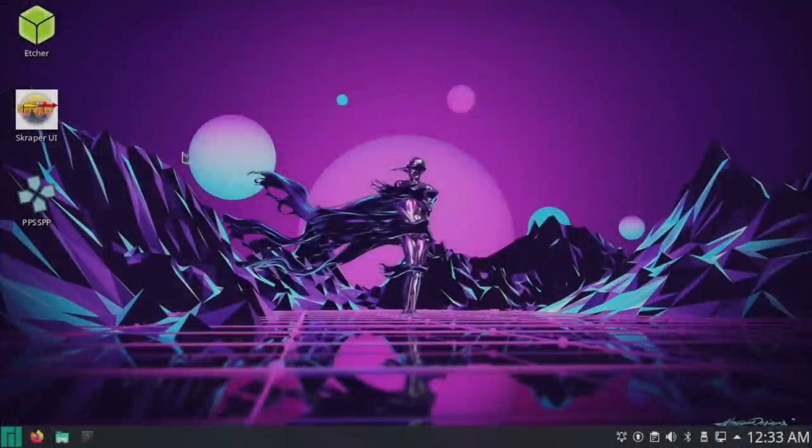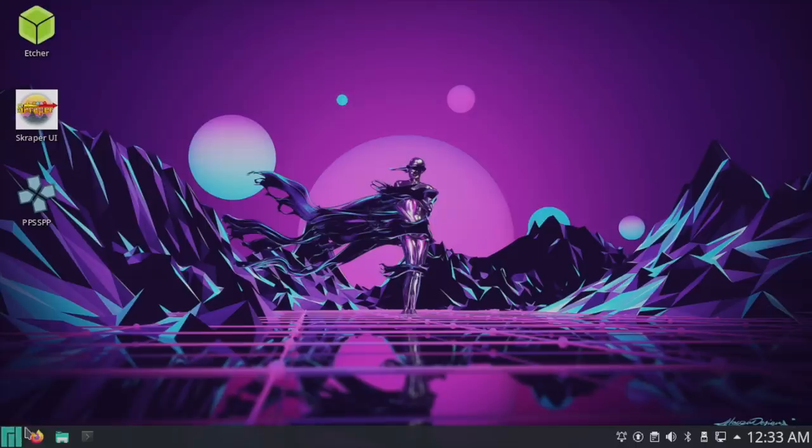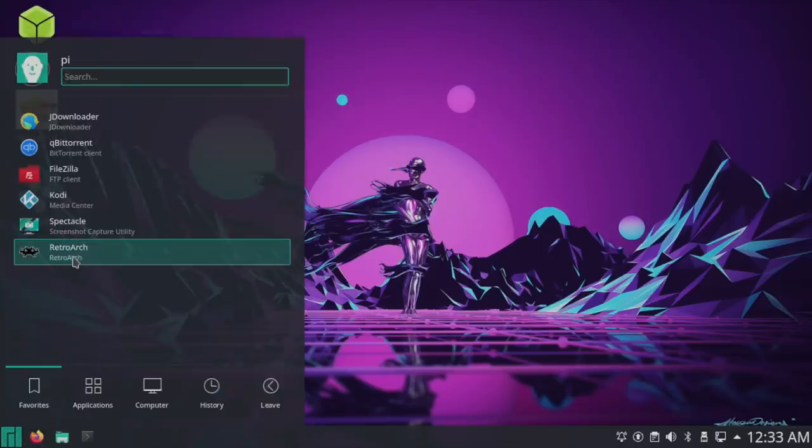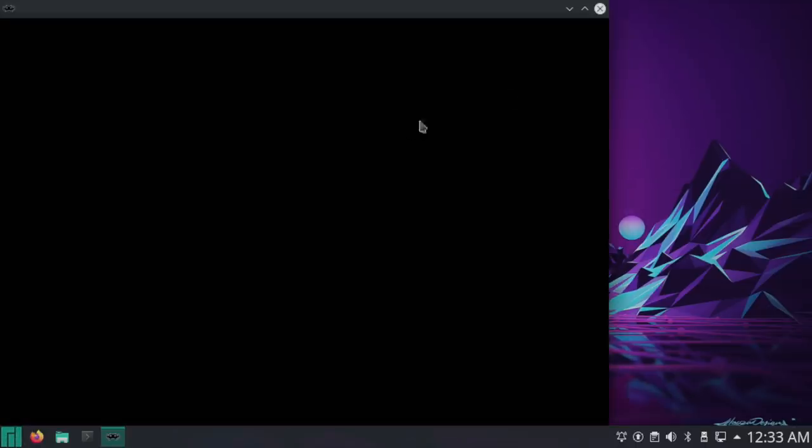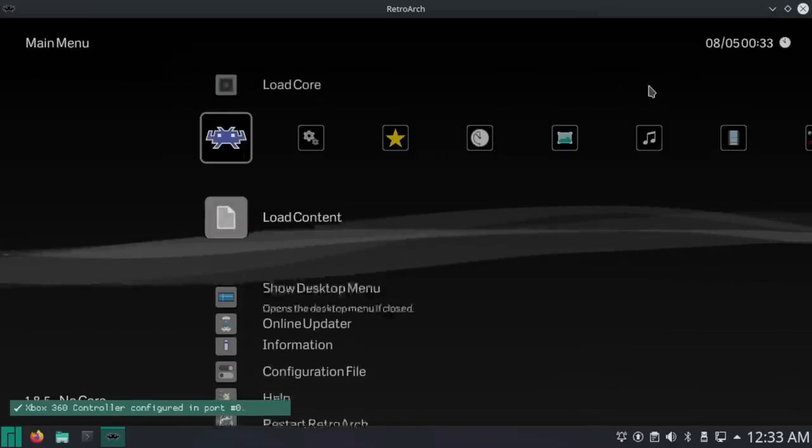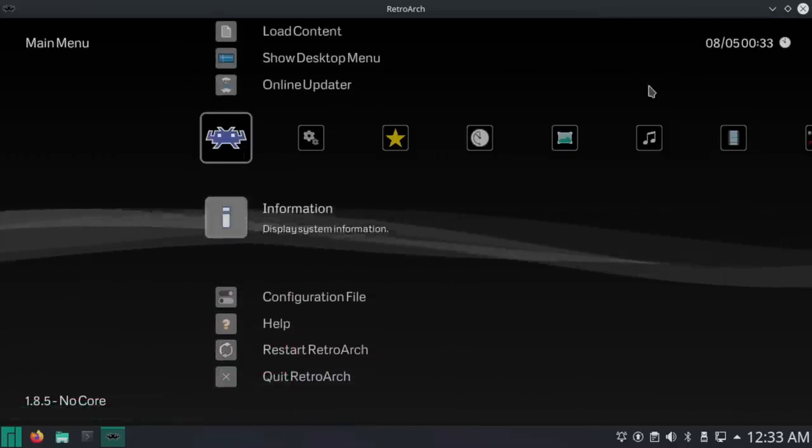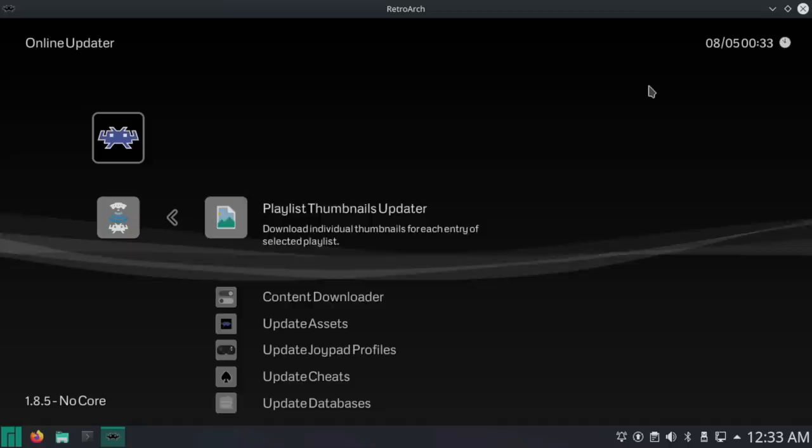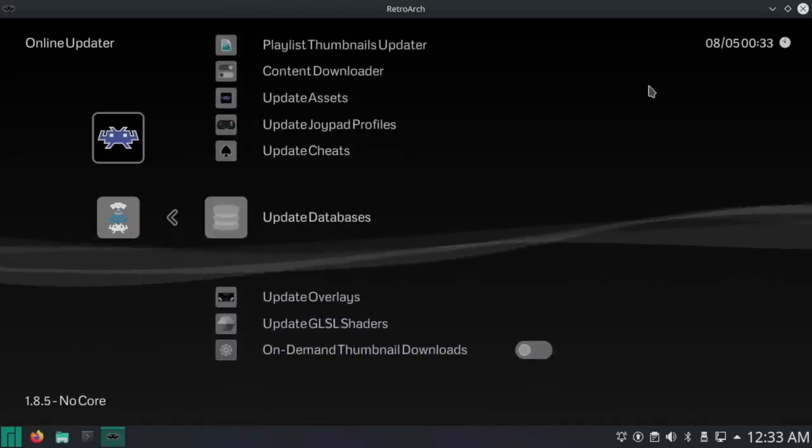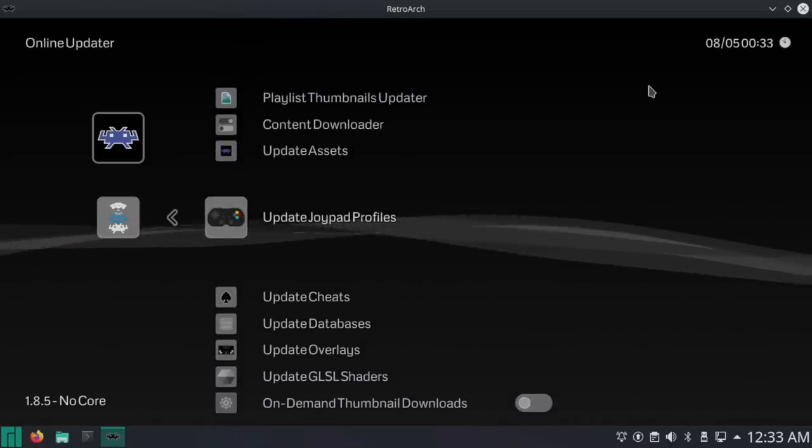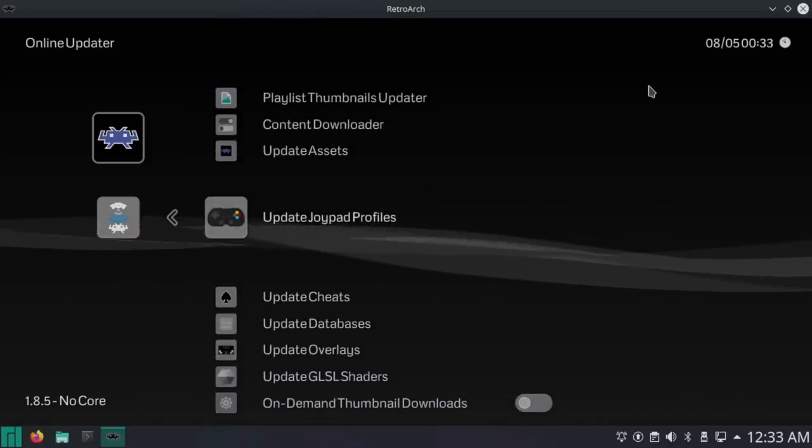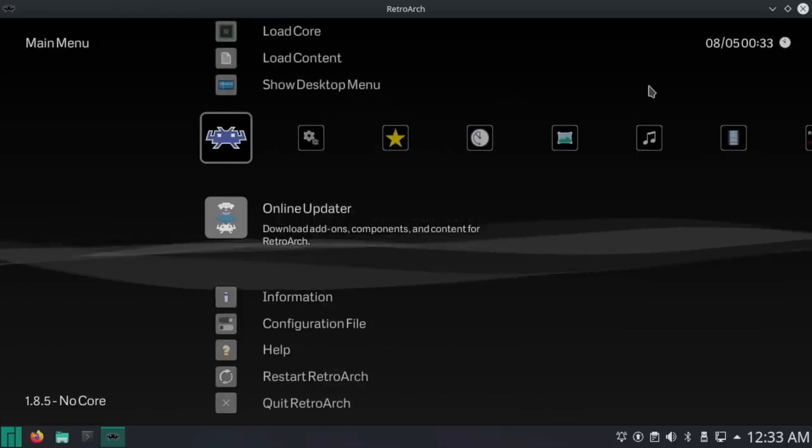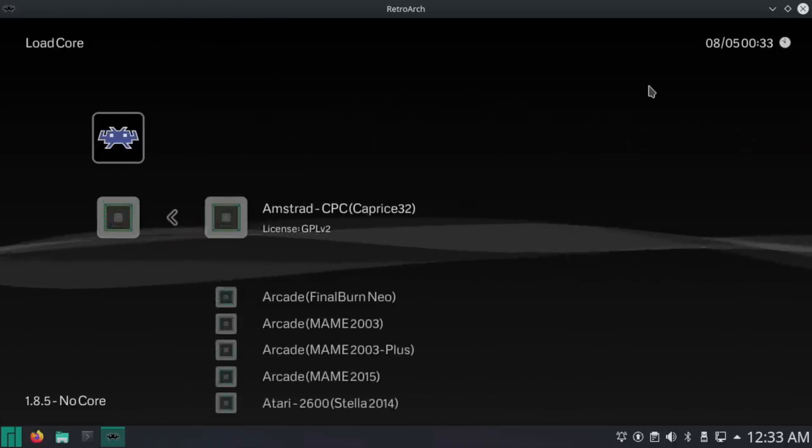Now before we move on to the Dolphin emulator, which I'm pretty sure is going to be slow, I did want to show you RetroArch. In order to get different controllers working, you will have to go to Online Updater and update your joypad profile. You can do that from the keyboard. But my controller is now working in RetroArch.